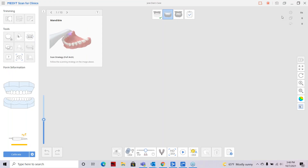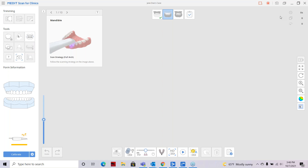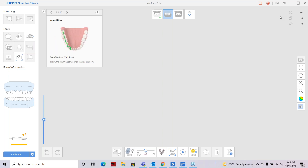Hello everyone, thanks for joining the webinar today. My name is Emily Bradley and I am with the Medit education, training and support team. Today we're going to be covering smart stitching, correct scan path, and filling the major holes.